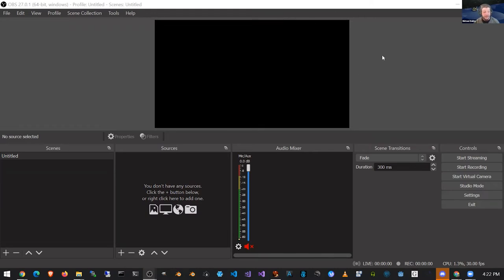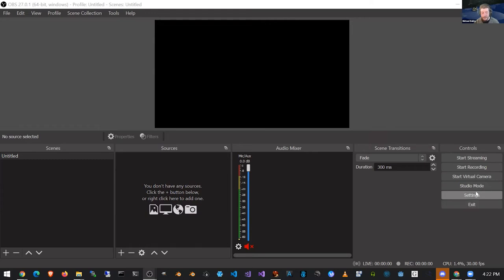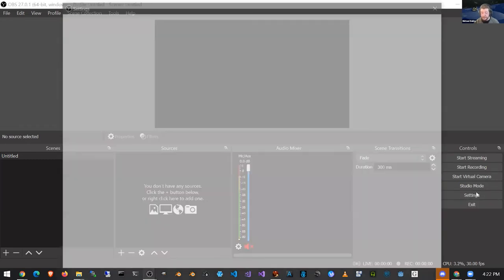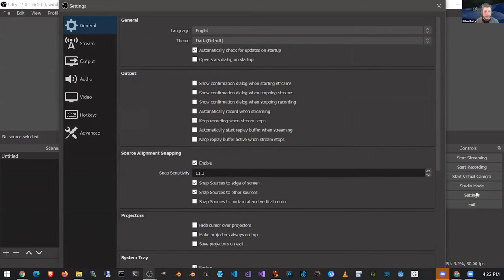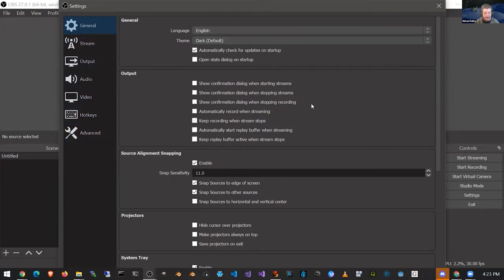If you happen to have OBS installed and you're following along, look over to the right side of OBS — you'll see a whole row of buttons. The second from the top is Settings. Click on that and a new window will pop up. For those of us who use the Open Simulator or Second Life viewer, this will feel a little bit familiar because it's actually a lot like our preferences windows in our viewers. There's a bunch of categories on the left, and each of those categories has settings on the right.